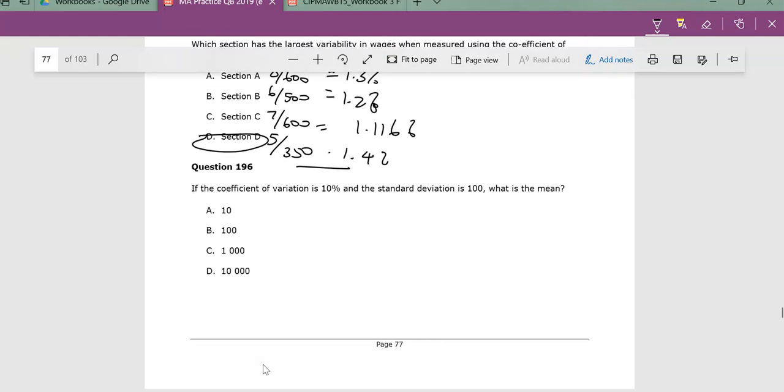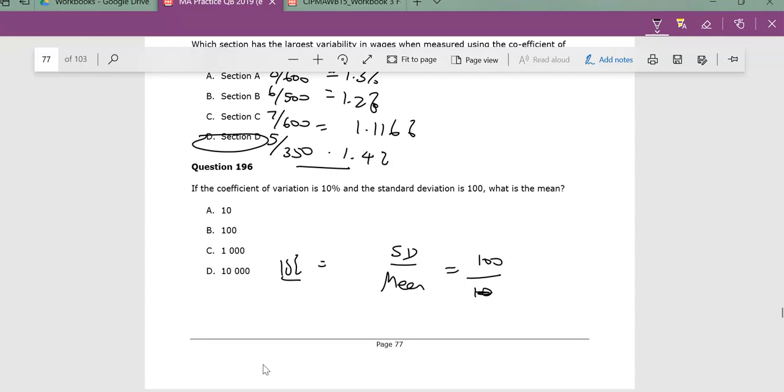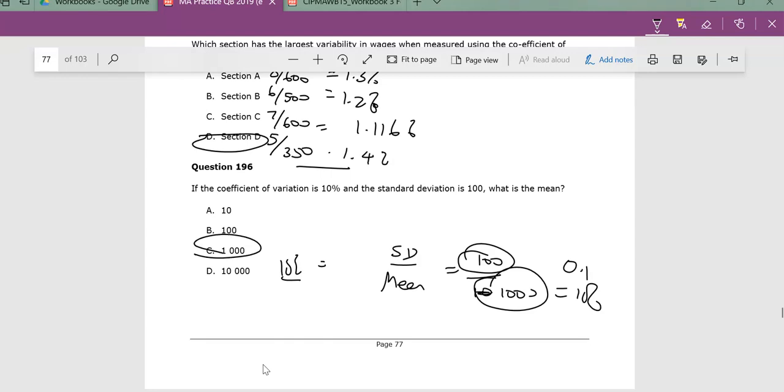This one is saying, if the coefficient of variation is 10%, which is standard deviation divided by mean, and they've given us a standard deviation, 100 divided by, basically, what is the mean? So if it's 10%, which is technically 100 divided by something, what is that thing? Well, that must be 1,000, right? Because that's 100 divided by that is 0.1, which is 10%. So your answer here is C.